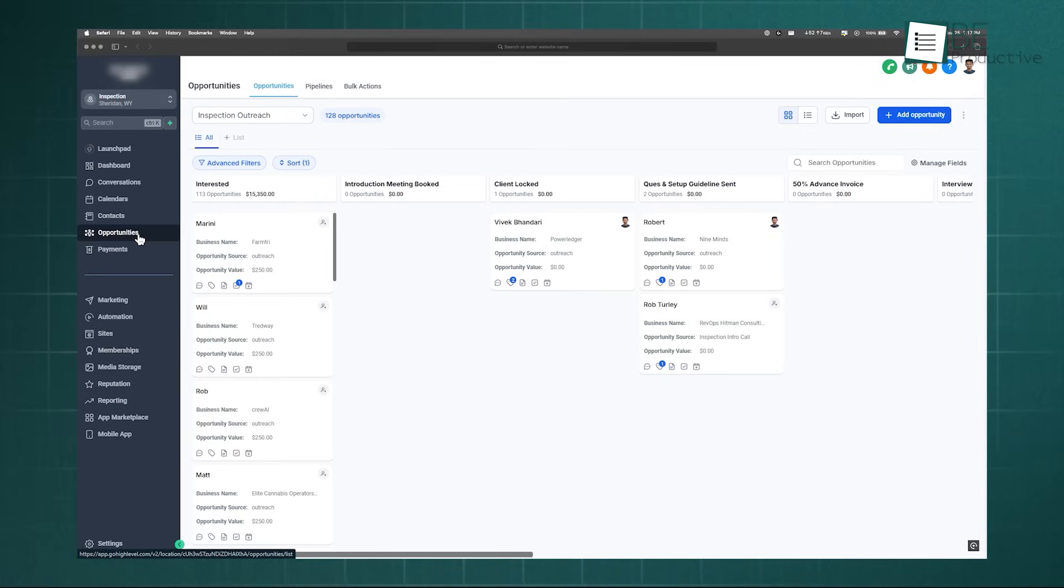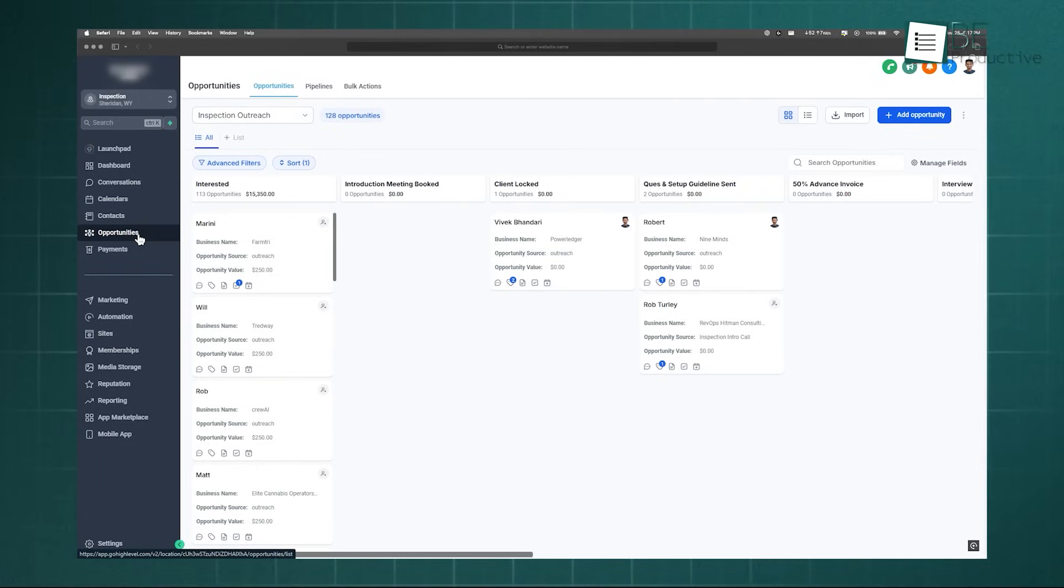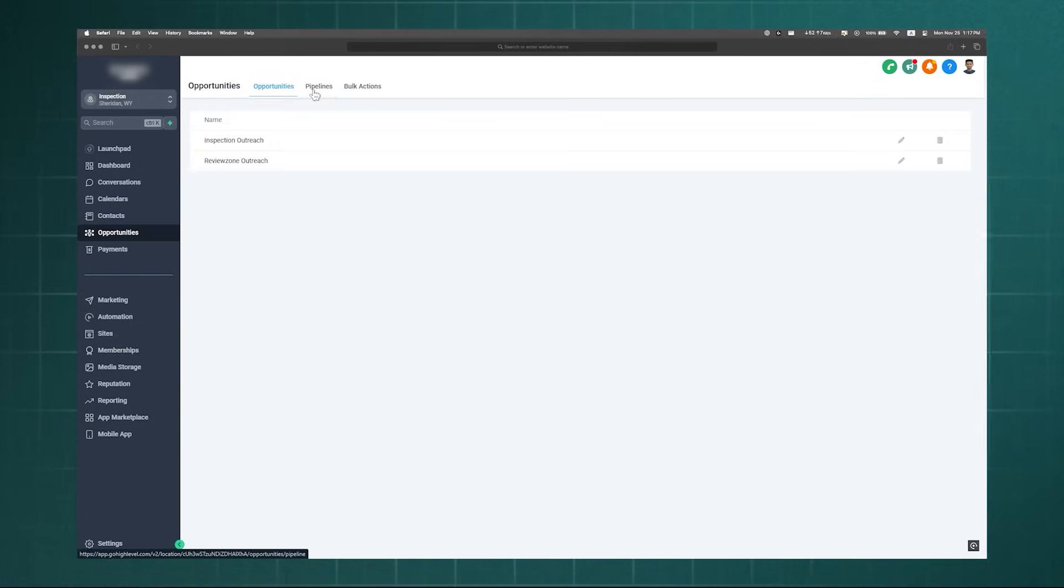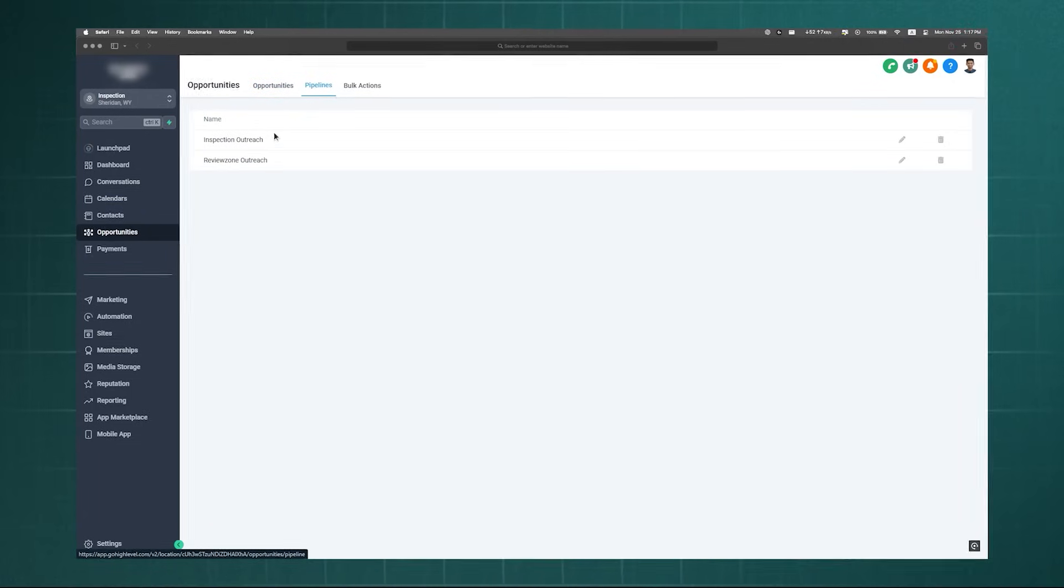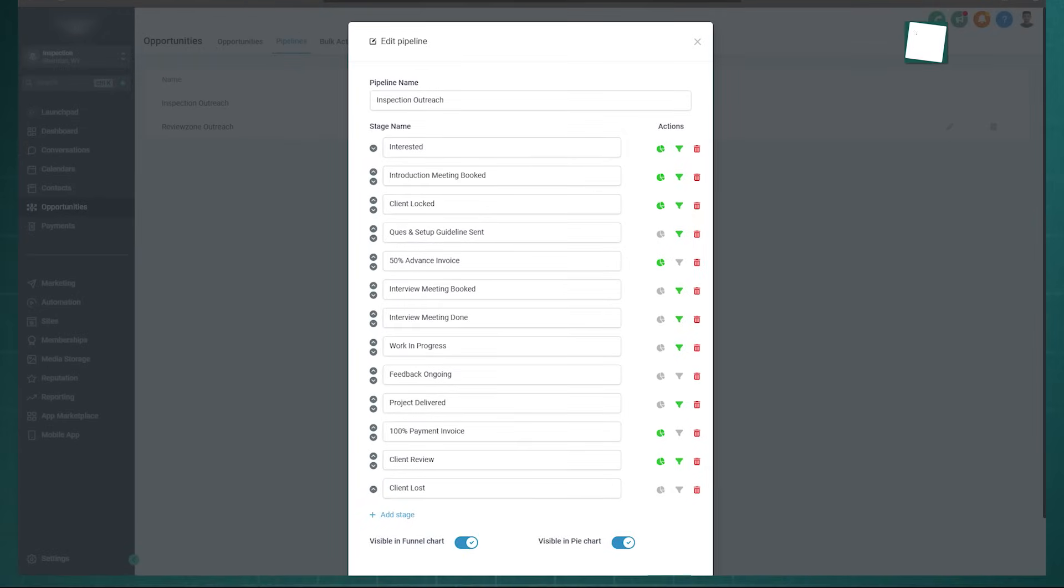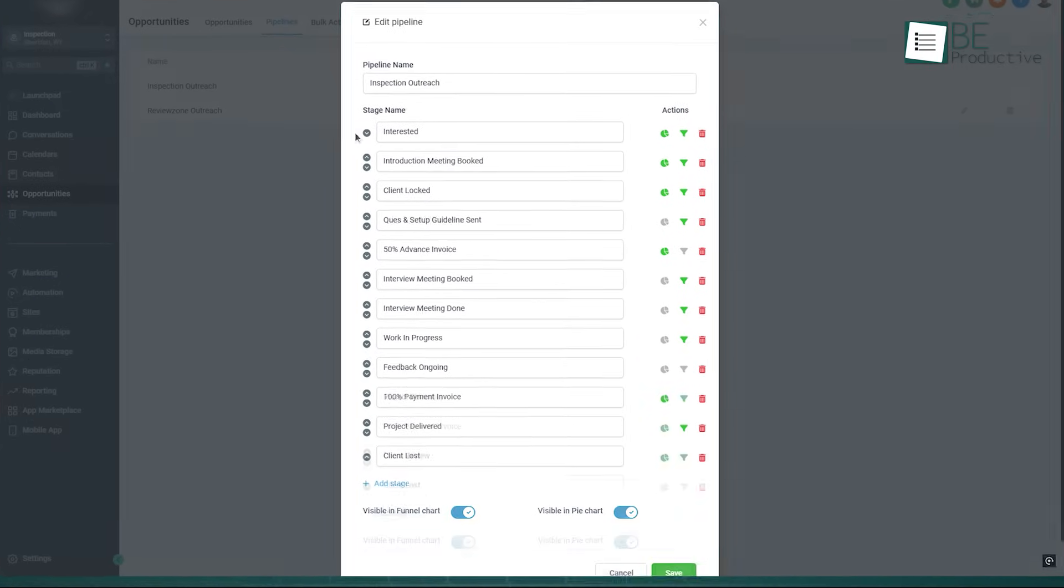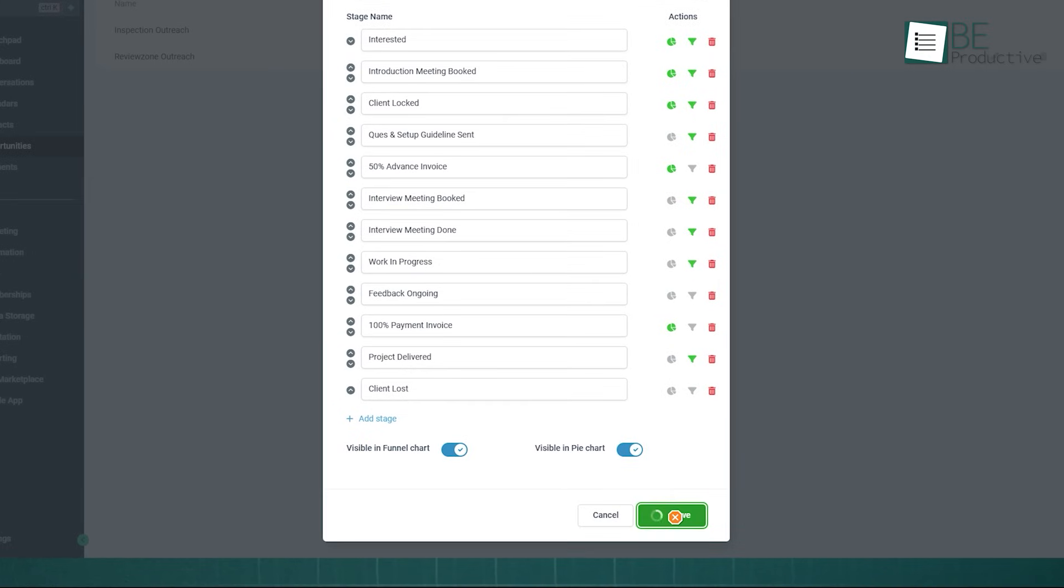A sales pipeline in High Level is more than just a visual representation of your sales process. It's a dynamic, automated engine for moving deals forward. After setting up your pipeline stages, you can head to the Automation Workflow Builder to make it smart. You can create triggers based on pipeline stage changes.